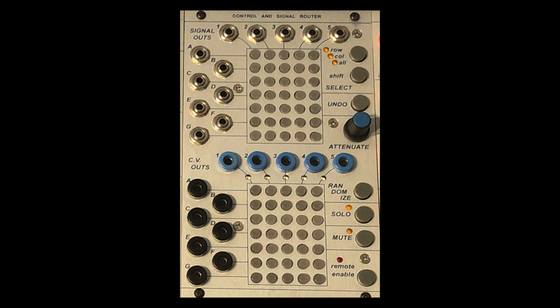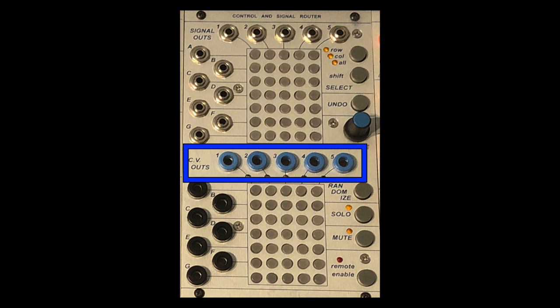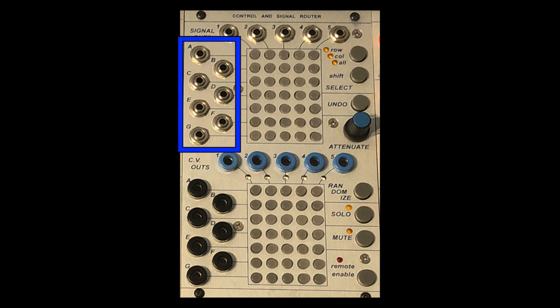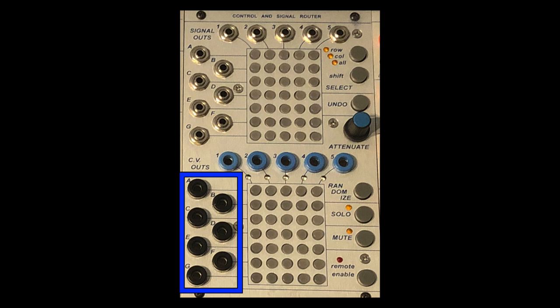Send all five CV outs to oscillators and take all five audio outputs from the oscillators back into the audio inputs. This opens up the oscillators to seven alternative pitch inputs and you can mix and send the audio to five different places.